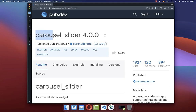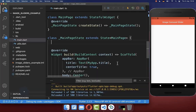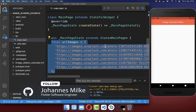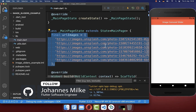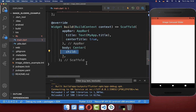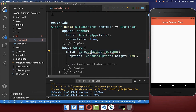Let's use this carousel slider package for creating our image slider. We get started by defining a list of images that we want to display within our carousel slider. We go to the build method and create our carousel slider widget, which comes directly from this package.